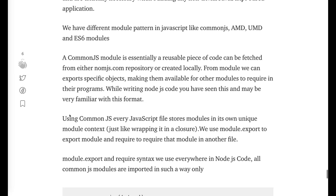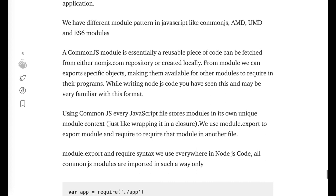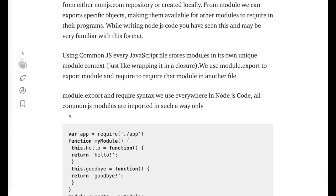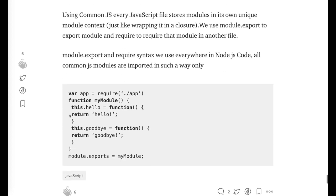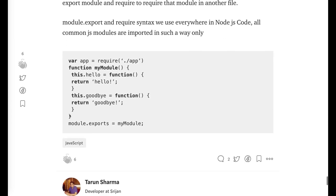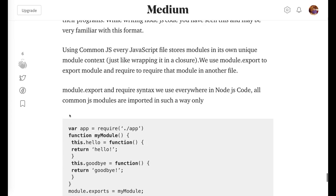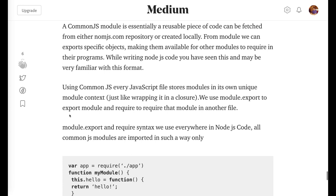Other than that we have UMD, AMD, ESX, all these different kinds of module patterns. That's it. In the second video I will cover the rest of the questions. So you can also go through this Medium blog and can understand more.